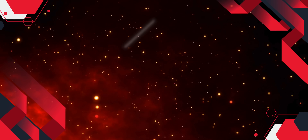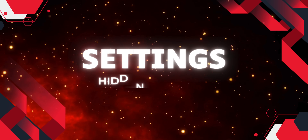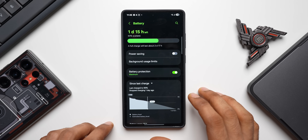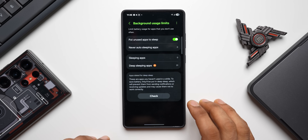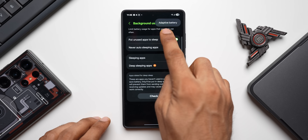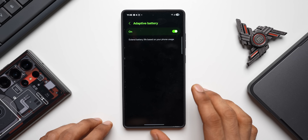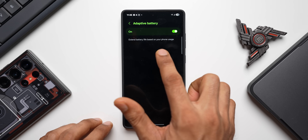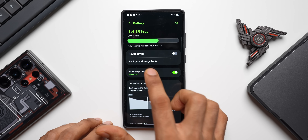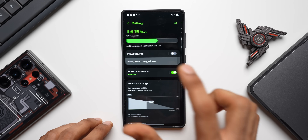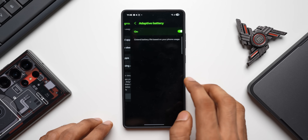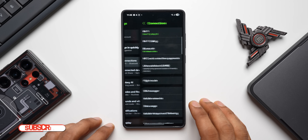Go to Settings, tap on Battery, then tap on Background Usage Limits. Tap on the three-dot button to find a hidden option called Adaptive Battery. This can extend the battery life based on your phone's usage. Make sure you enable that toggle — it's available right there under Battery Settings > Background Usage Limits > three-dot button.